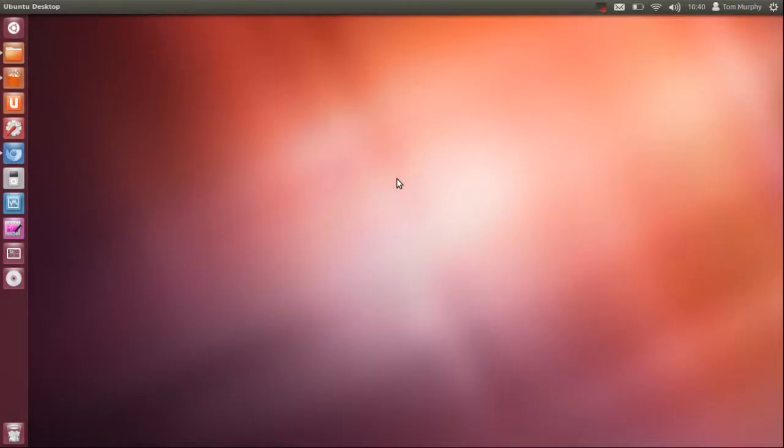Hi everyone, today I will show you how to change and customize Ubuntu's look with new icons and window themes.